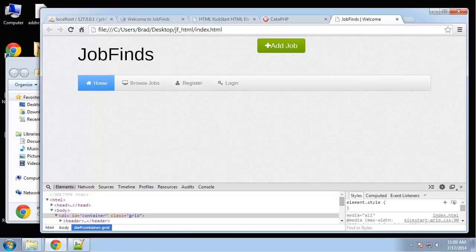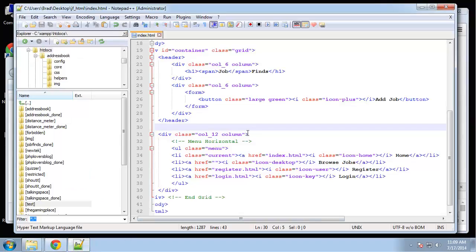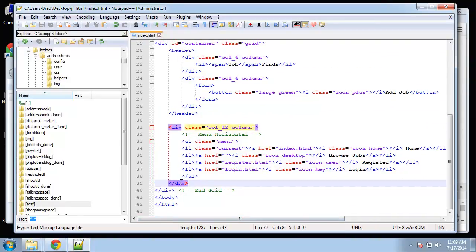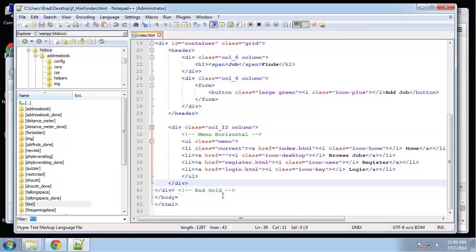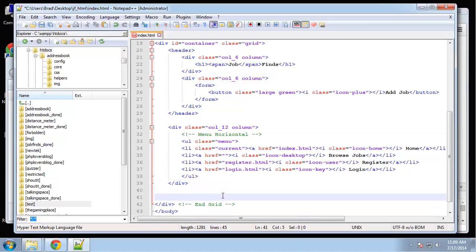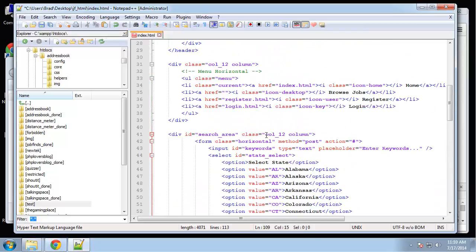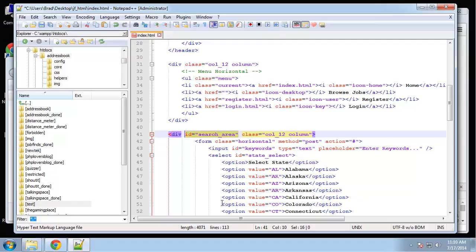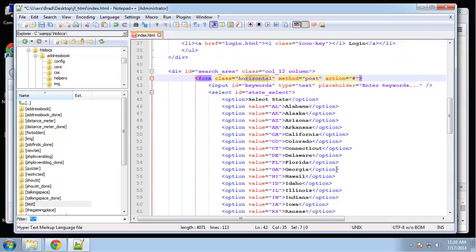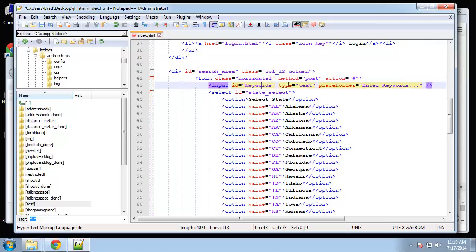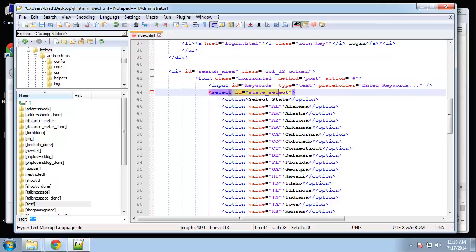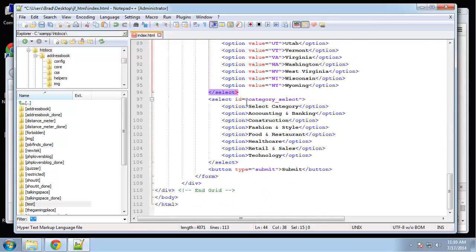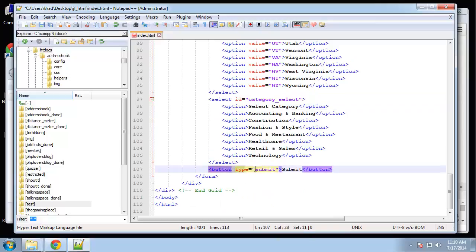Next we're going to have the search area. I'm going to paste that in. It's also a 12 column with the ID of search area. Then we have a form with the class of horizontal, input text for keywords, a select for state, a select for category, and a submit button. That's all we need for the search.